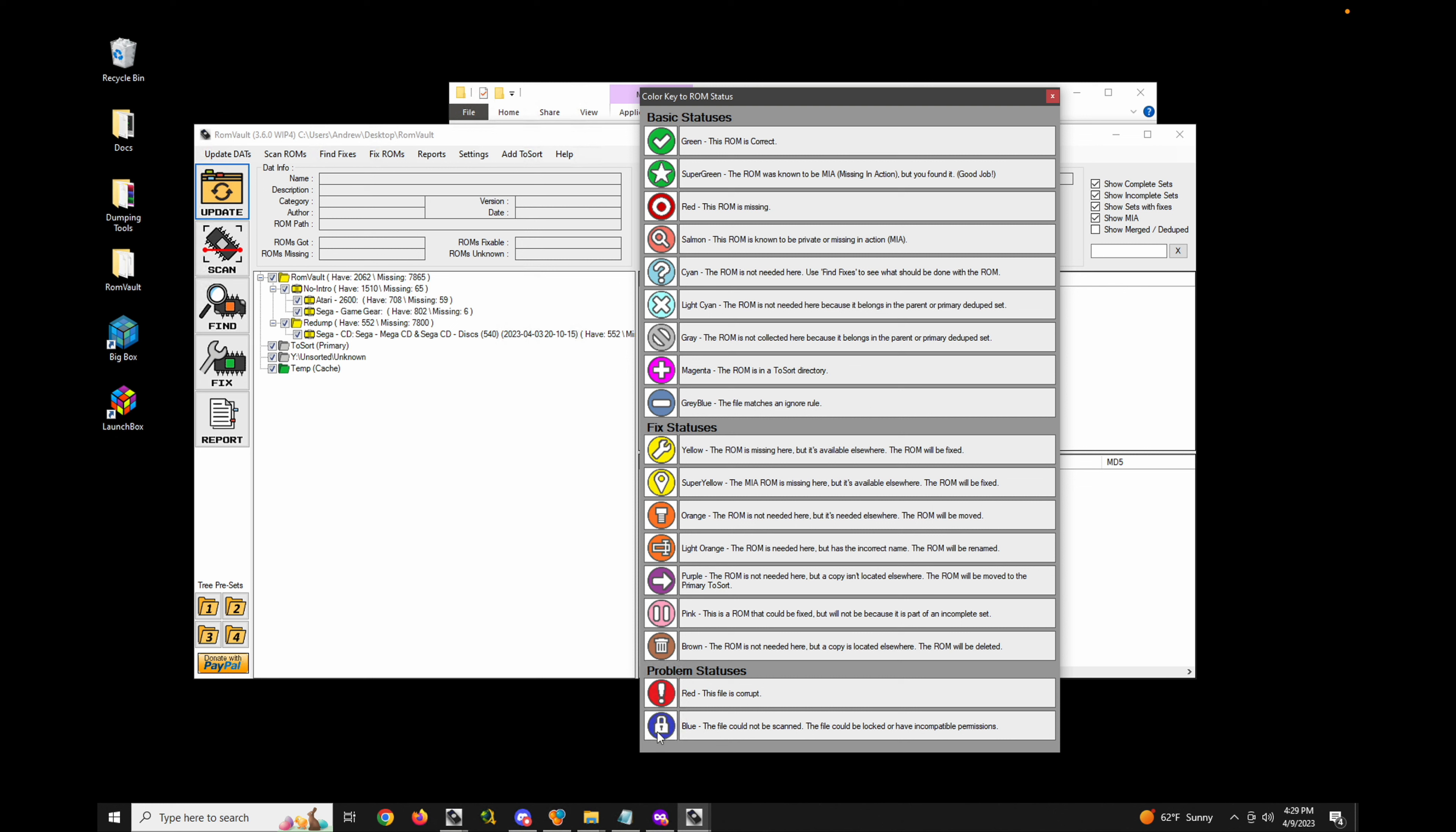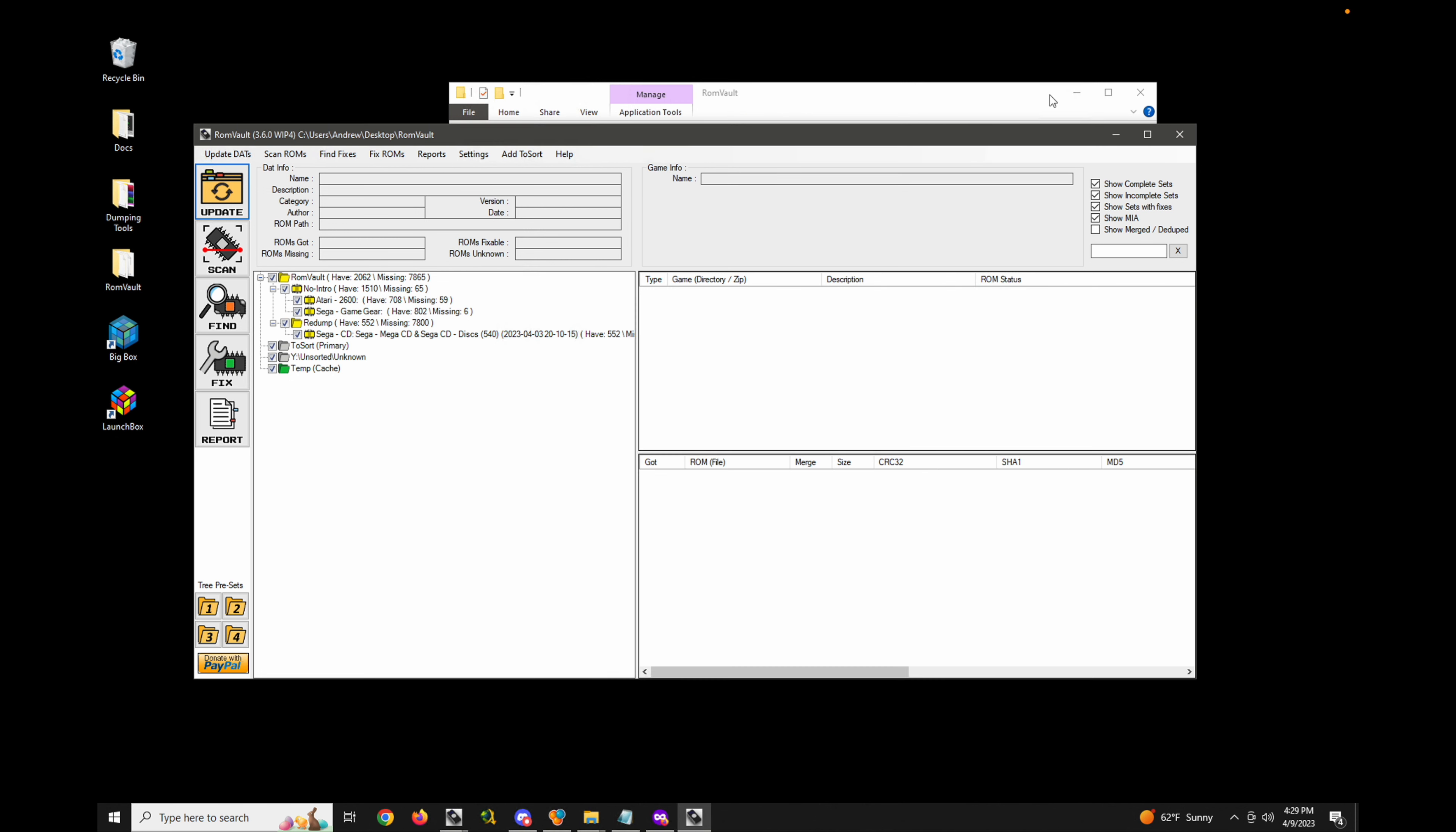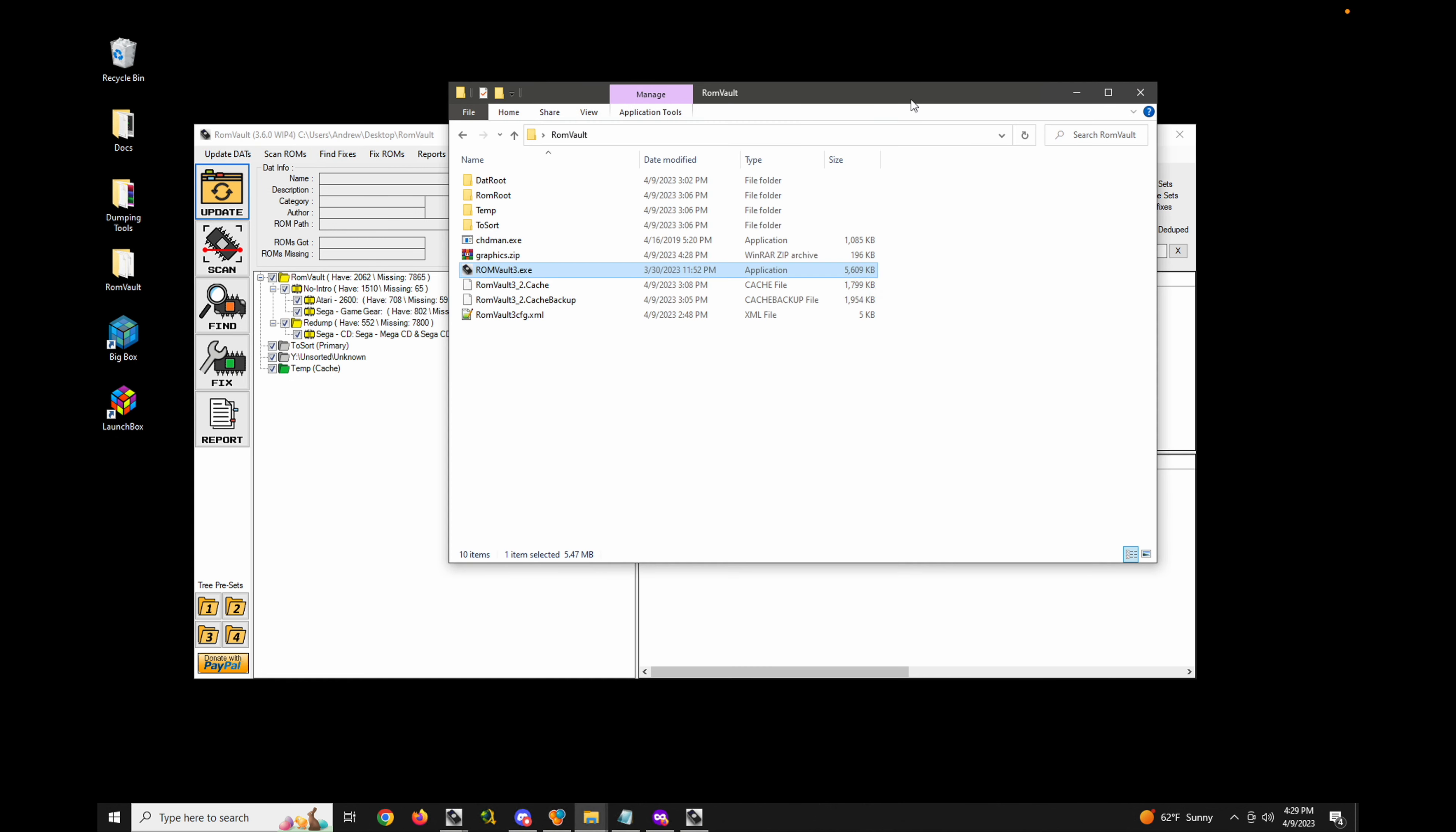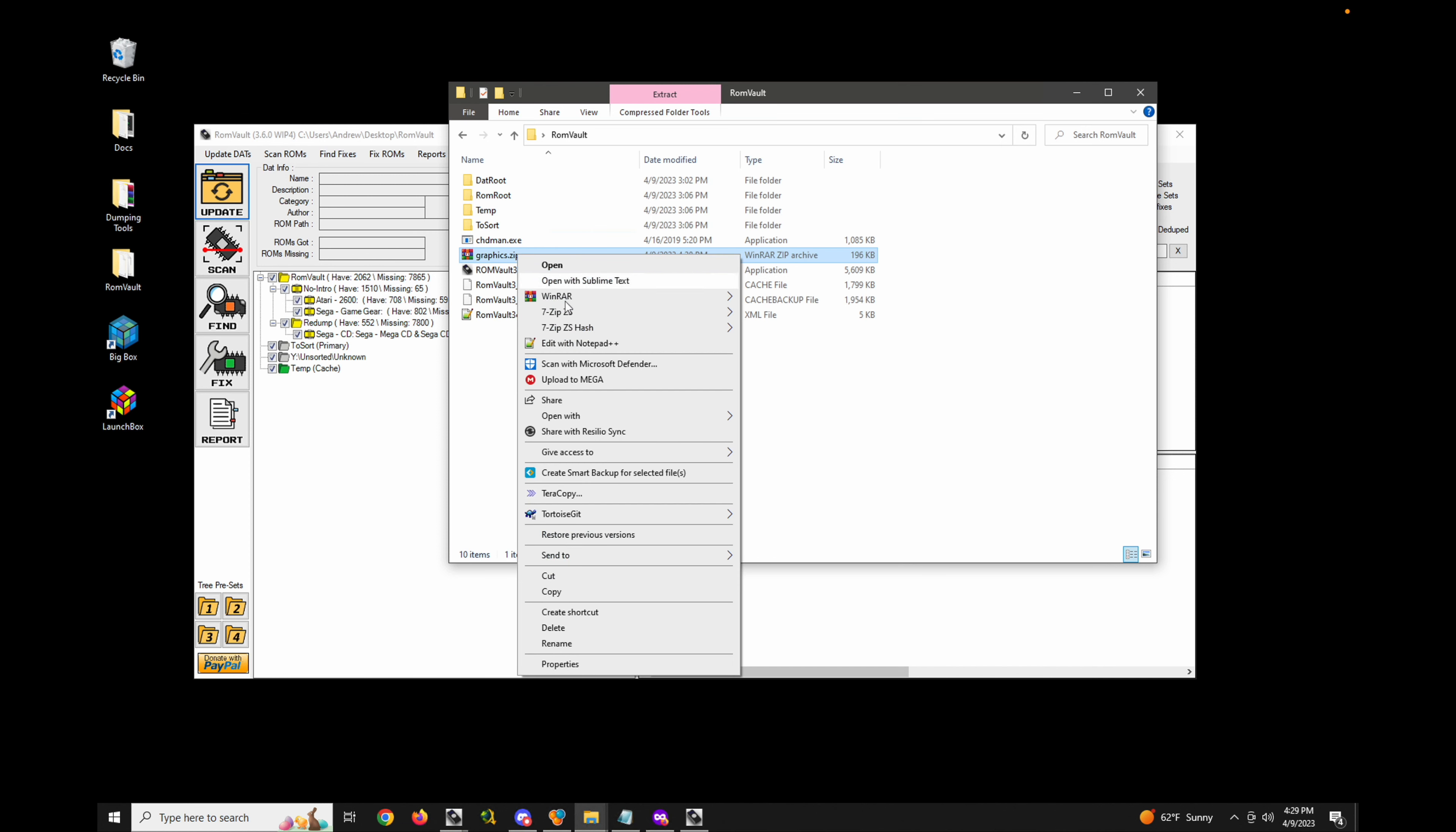Or if you have difficulty differentiating between what each of those little statuses means, this could help you out. If you want to edit your own, you can always extract the graphics.zip file.